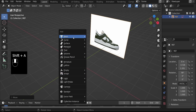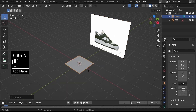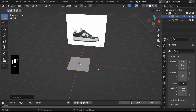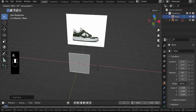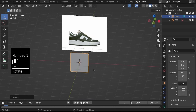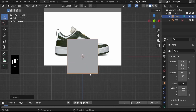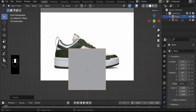To add a plane, hit Shift+A, go to Mesh, and select Plane. A plane has been added — let's rotate it on the X axis by 90 degrees: R, X, 90, and left-click. Then hit Numpad 1 again to go back into the front orthographic view.